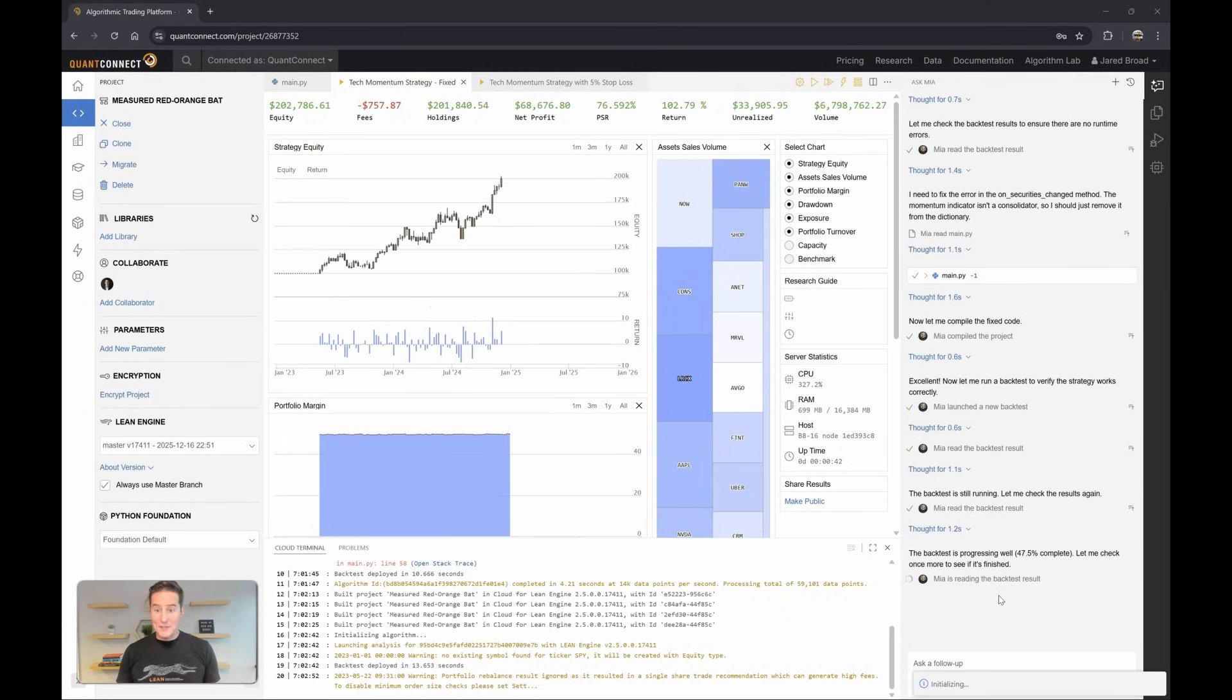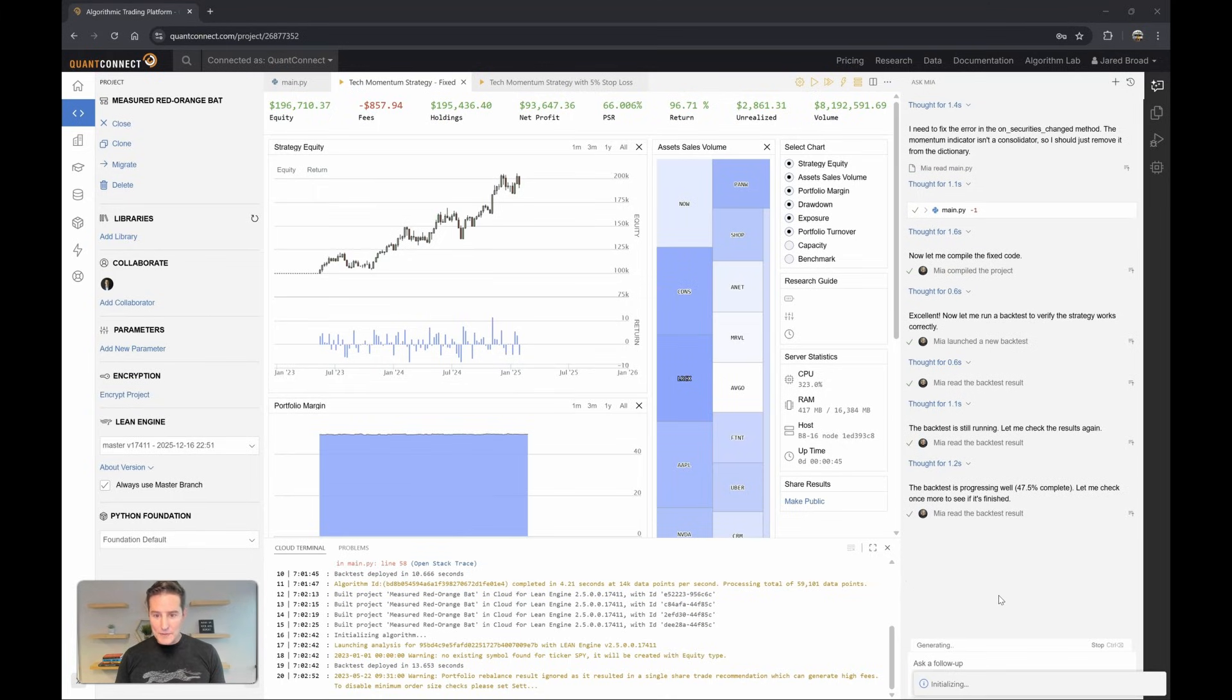Excellent. So the backtest is running well, it's built a nice universe, and the momentum indicators seem to be working.